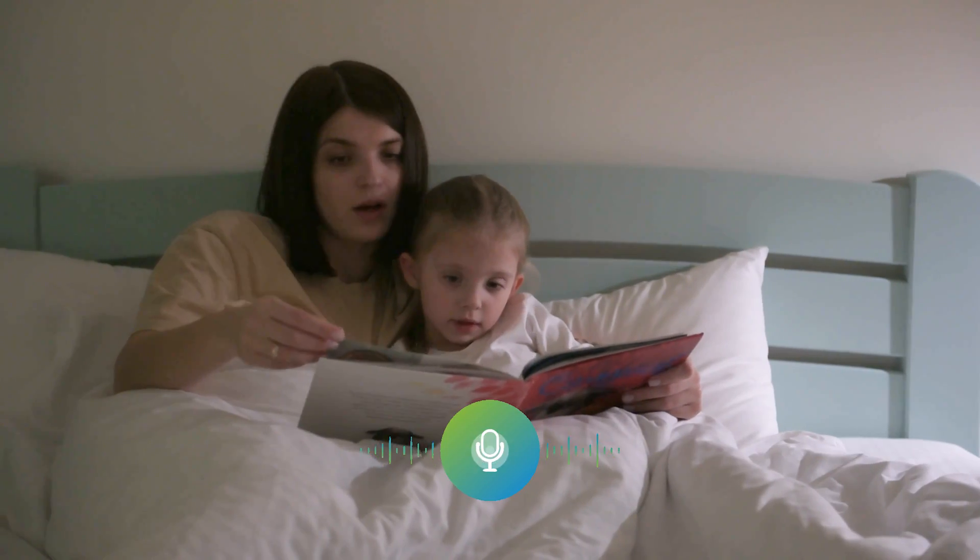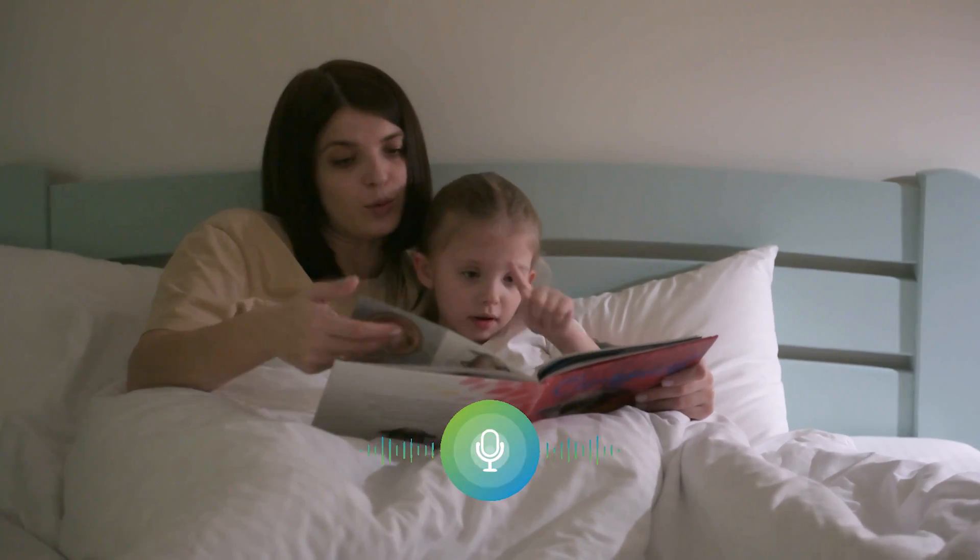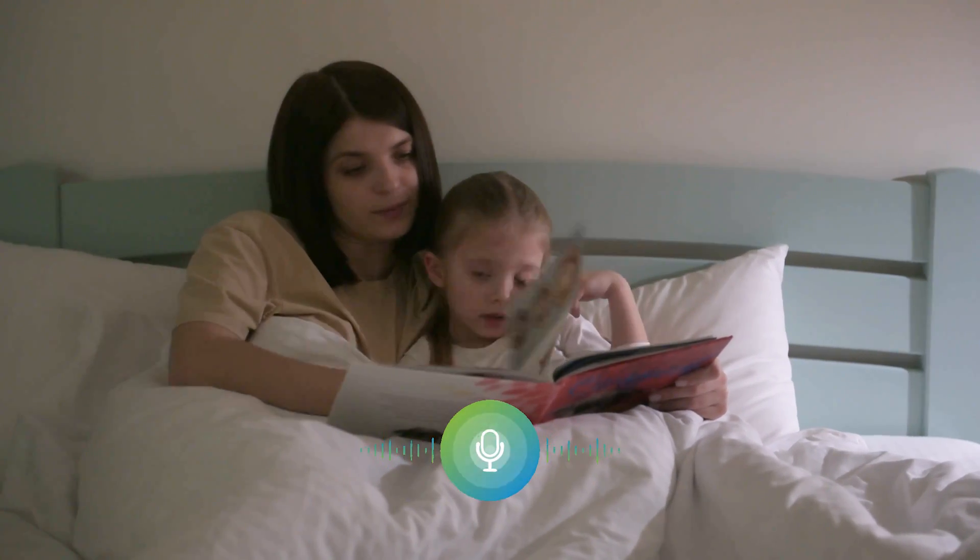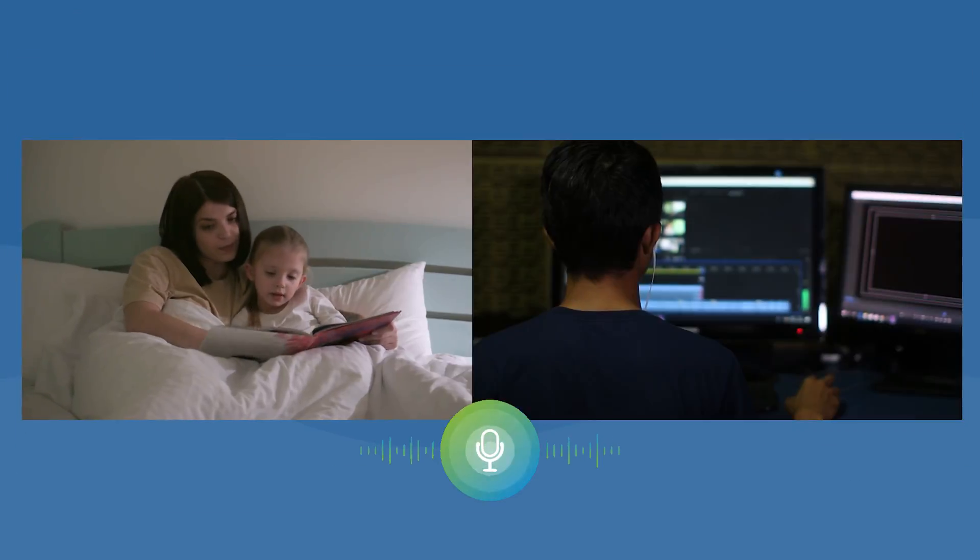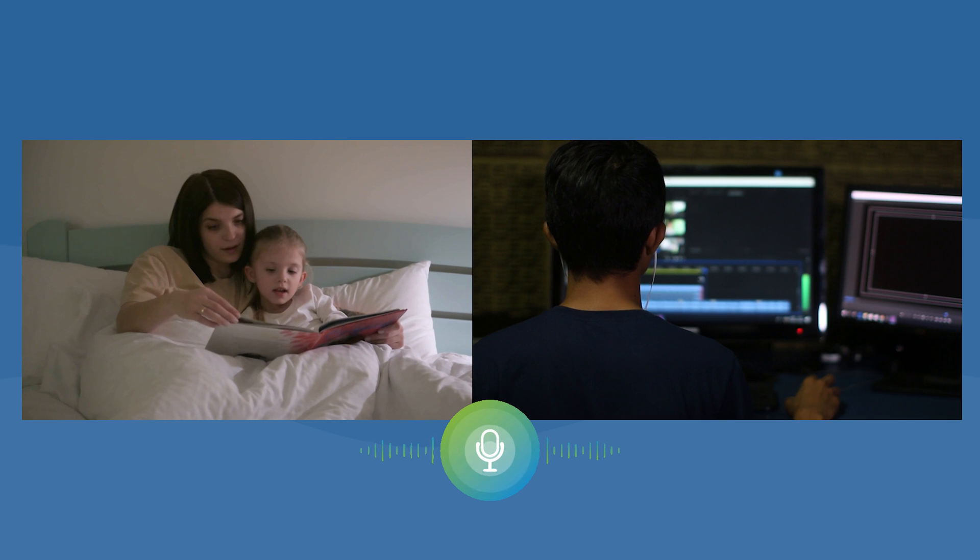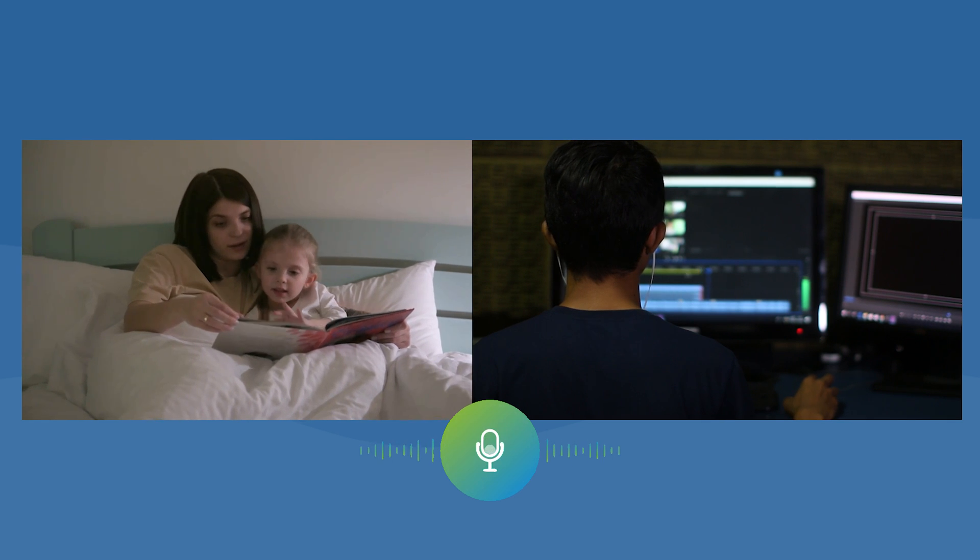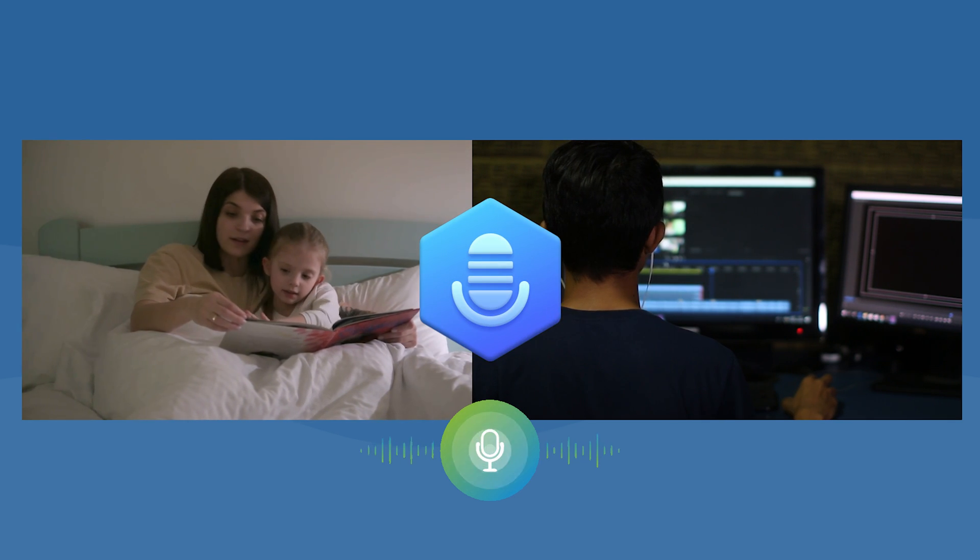If your child has the habit of listening to stories before bedtime, or if you have the need to create sound documents, I think this software will be perfect for you.